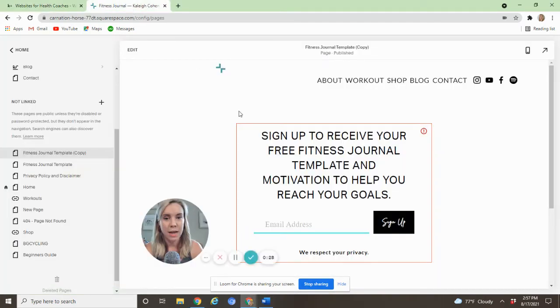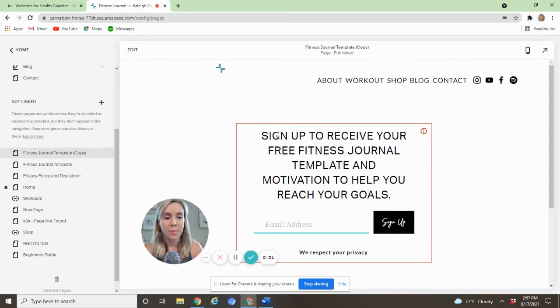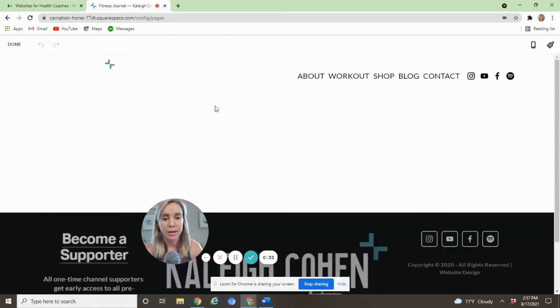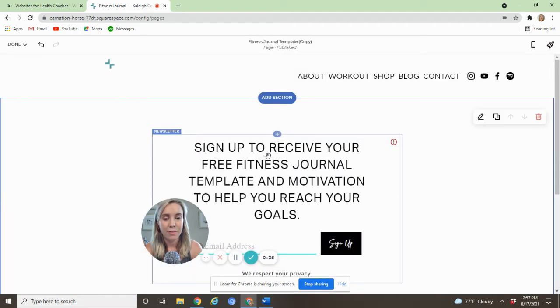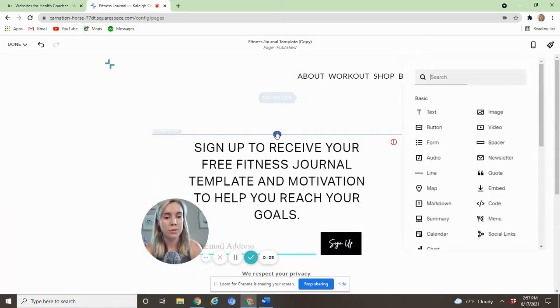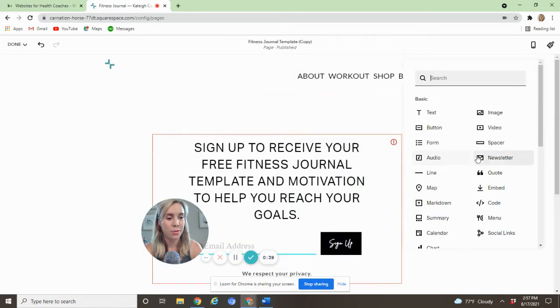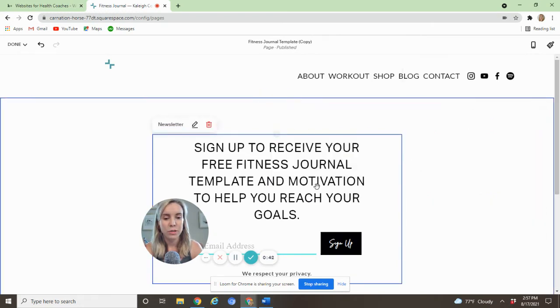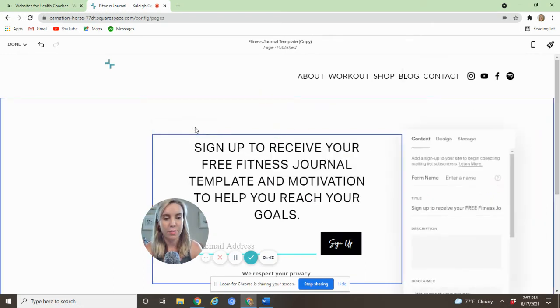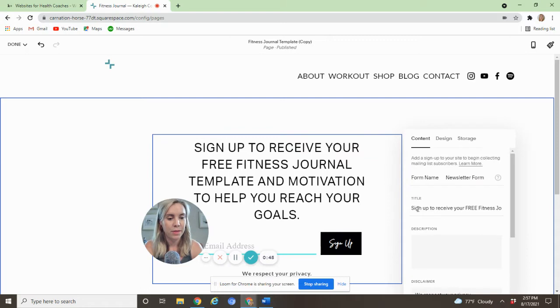So this is a demo page on a client site. This is the newsletter block. If you go ahead and edit the page, if you need to actually set this part up, all you need to do is add the newsletter block. It's right here. And then once you have it on your page, you can go ahead and edit it by selecting.